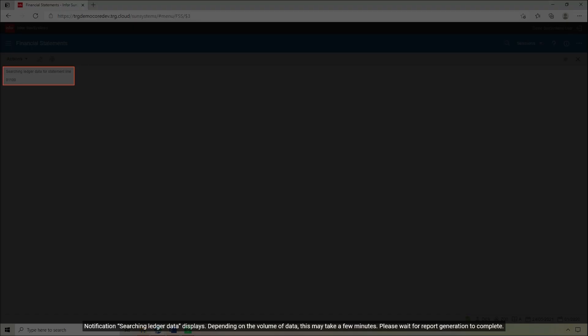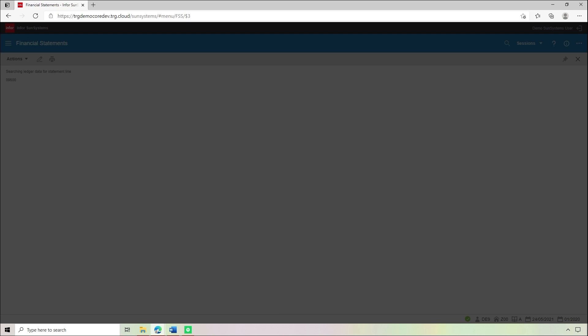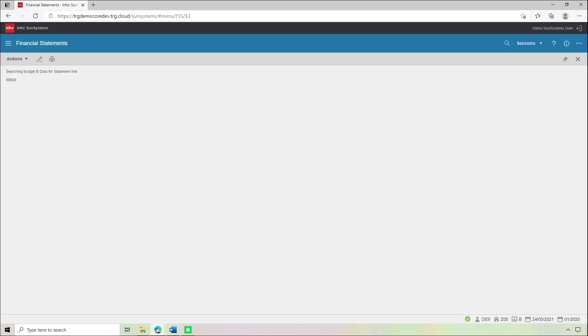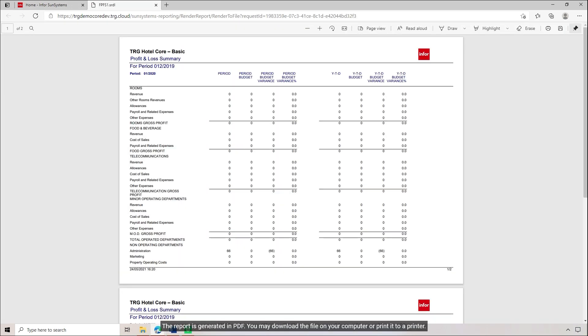A notification Searching Ledger Data displays. Depending on the volume of data, this may take a few minutes. Please wait for report generation to complete. On a new tab, the report is displayed and generated in PDF. Note the supplementary report name input at runtime for period 01-02-2019 is shown below the Report Title Profit and Loss Summary.